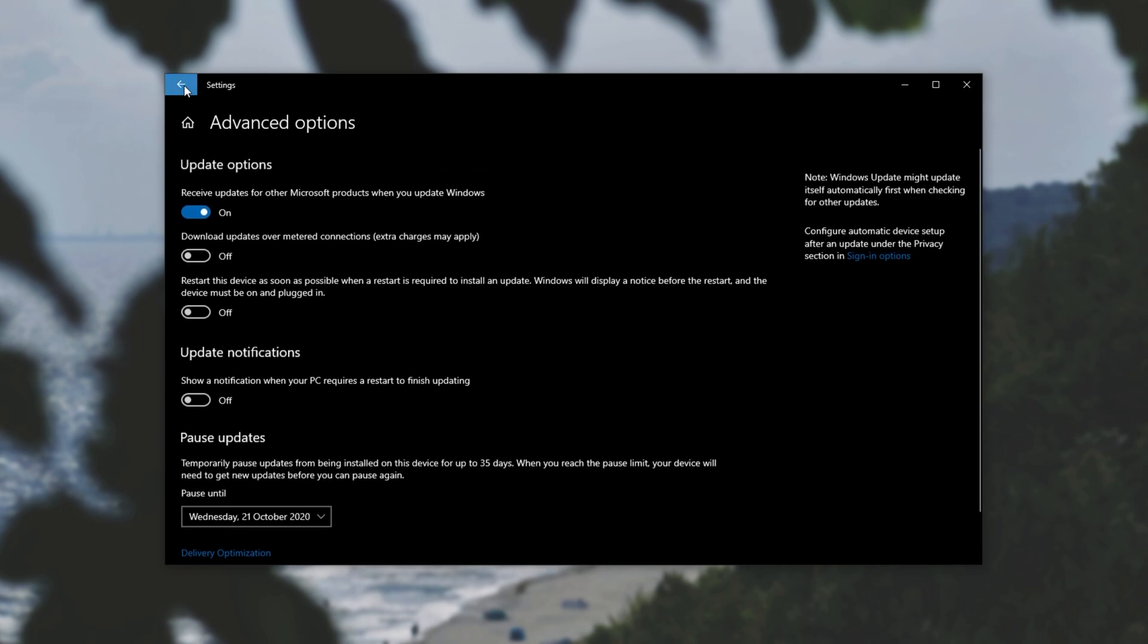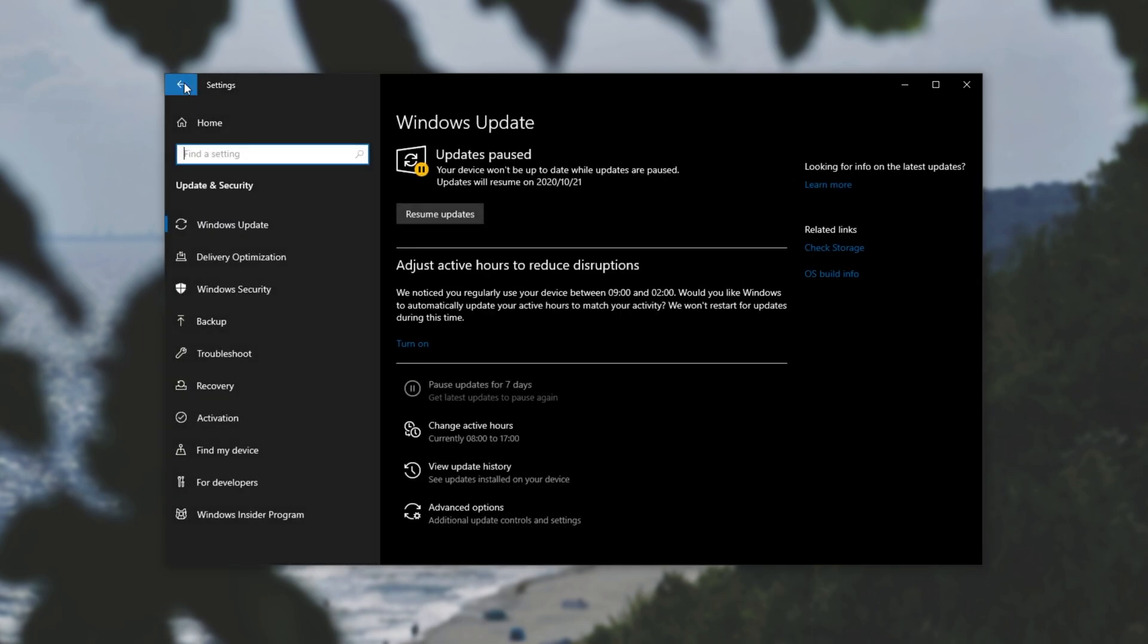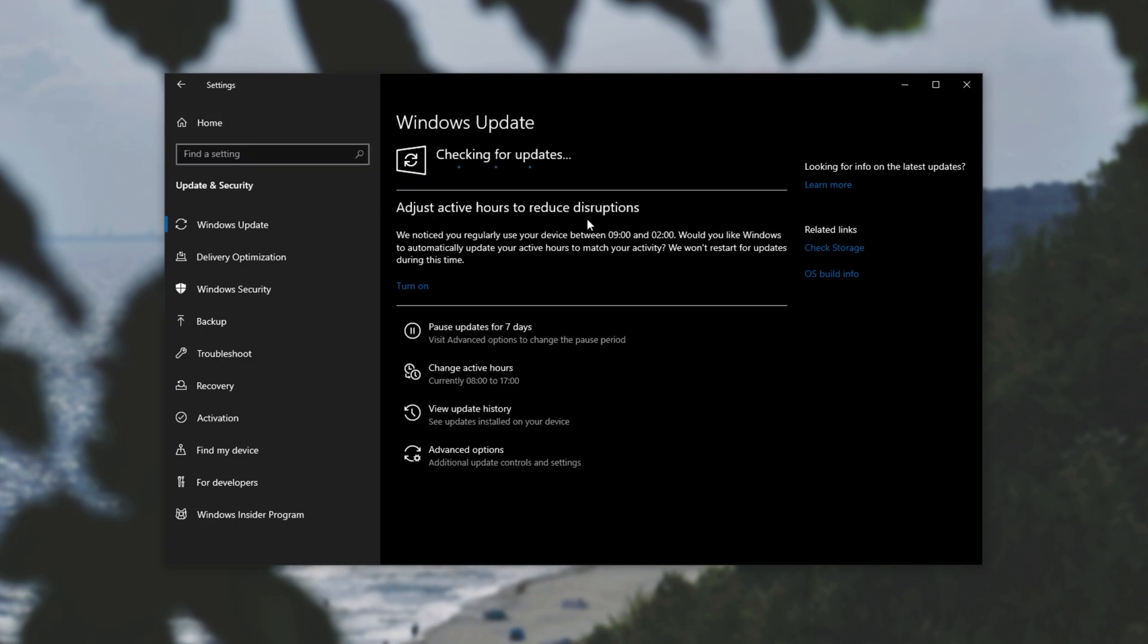If we head back a page by clicking back in the top left, you can see updates are currently paused. As soon as you click resume updates, Windows will check for updates, download any if they are available, and then immediately install them.